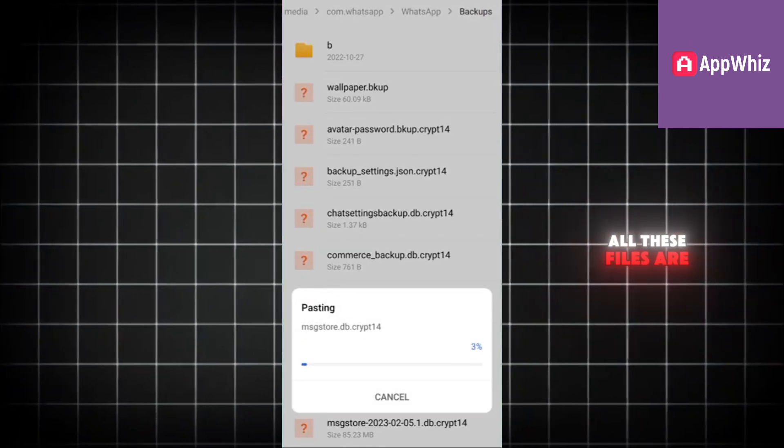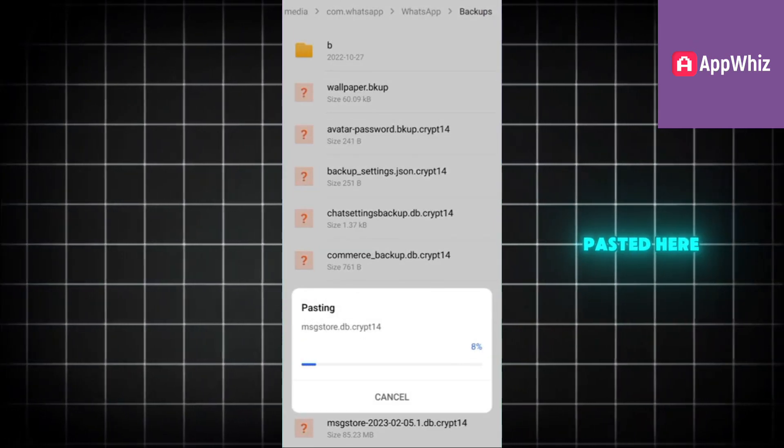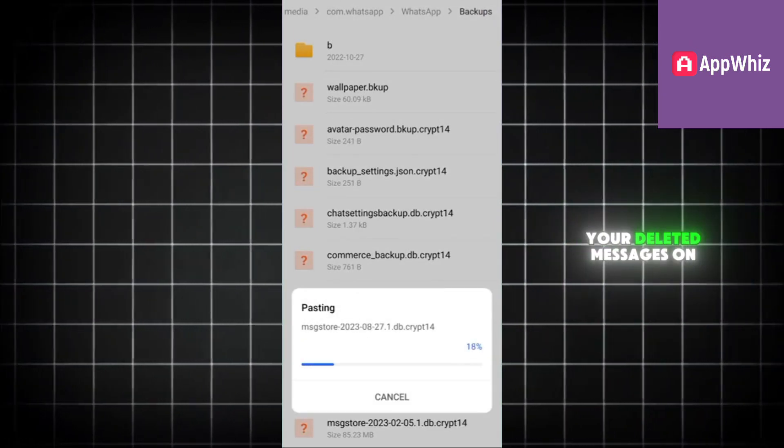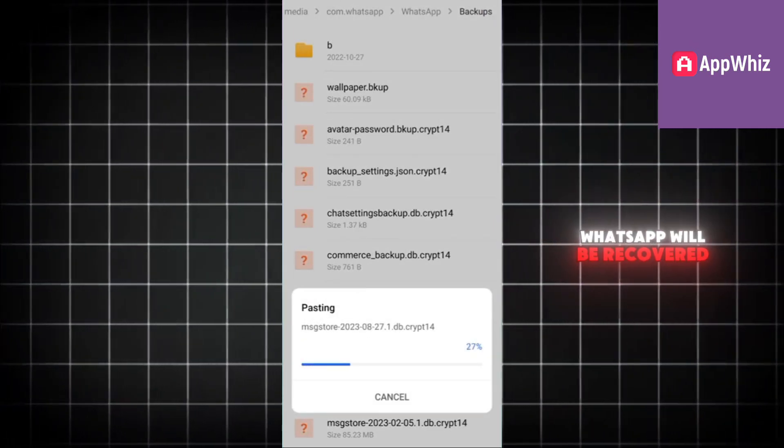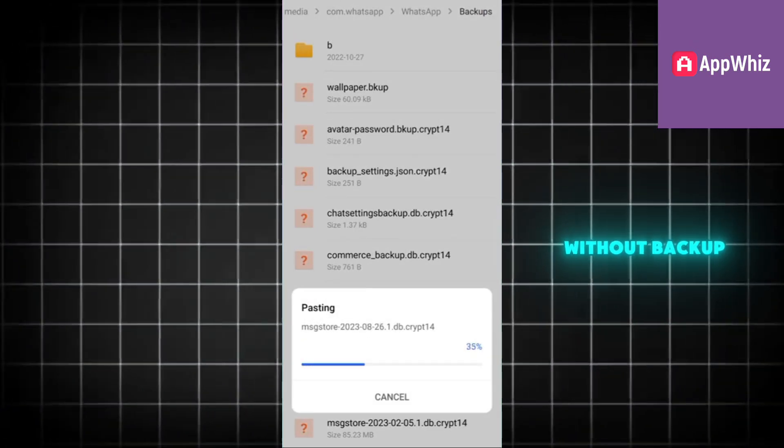Once all these files are pasted here, your deleted messages on WhatsApp will be recovered without backup.